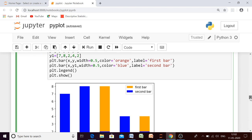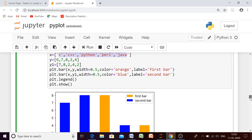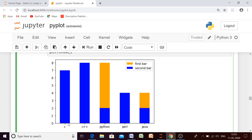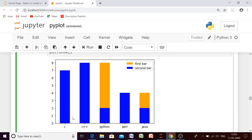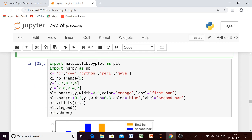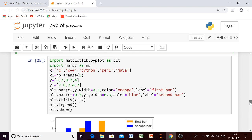Let us discuss why this overlapping occurs and what to do to skip it. For both bar charts we have given width equal to 0.5. For the C++ language on the x-axis, both surveys draw the bar at the same position — this can be fixed if we move the second bar chart's position. If we start the positioning of the second bar from x plus 0.3, the two bars will not overlap.